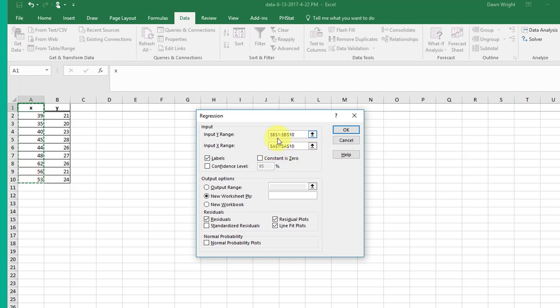I double-check to make sure they're the same. We've got to have 10 values in the response variable and 10 values for the predictor variable. If you accidentally don't highlight the same number of cells, it won't work. We want to click Labels since I do have a label in the first row.